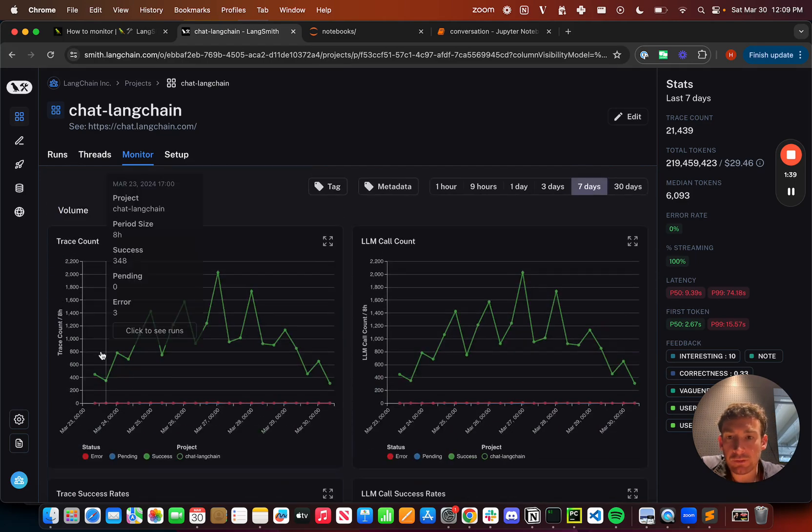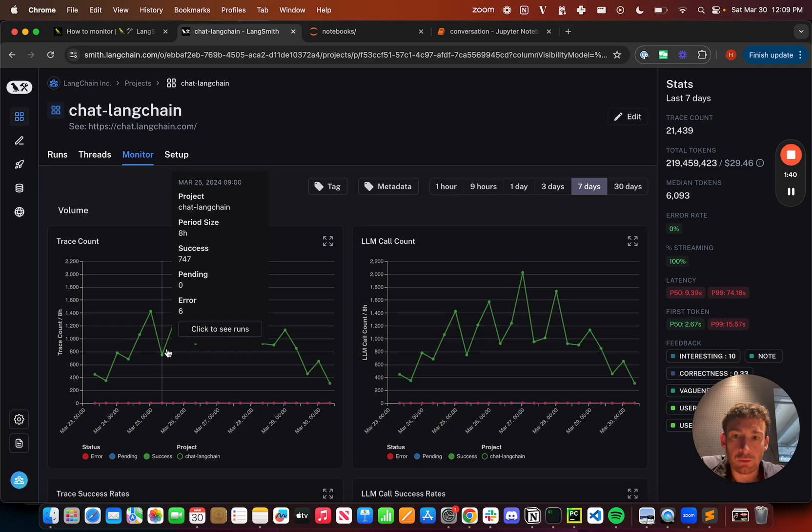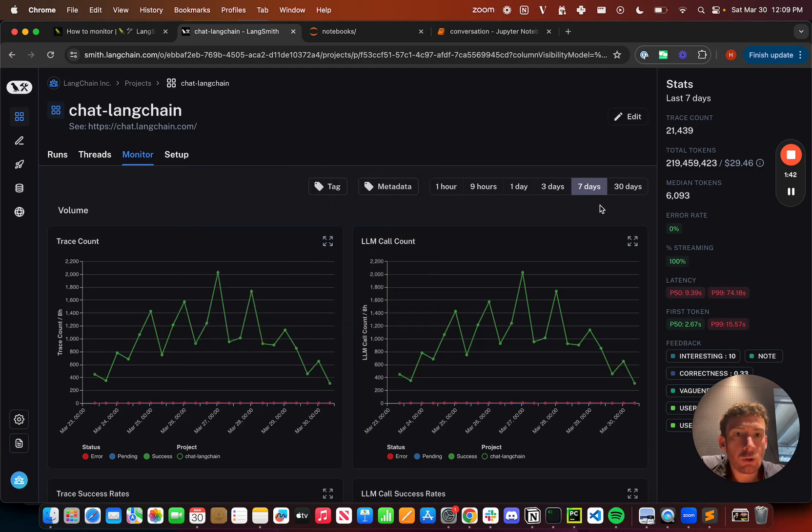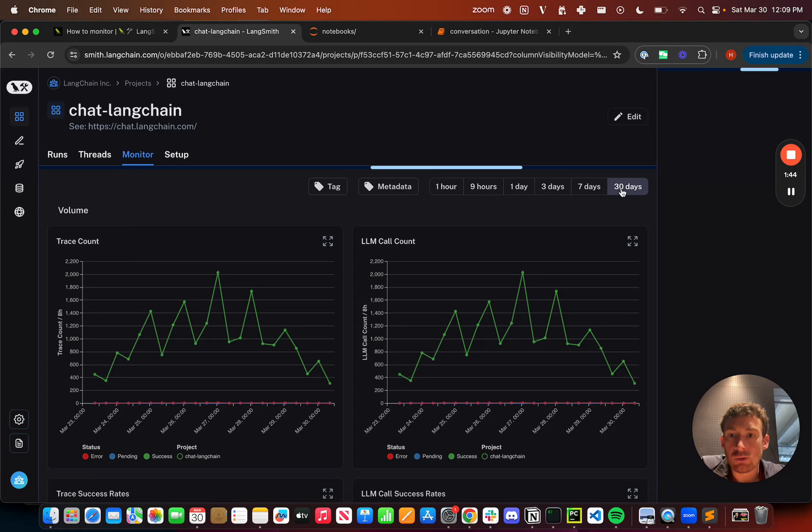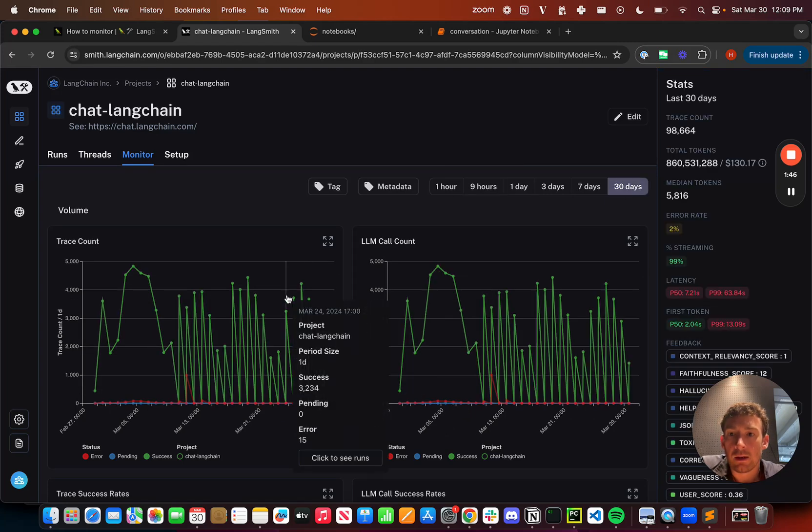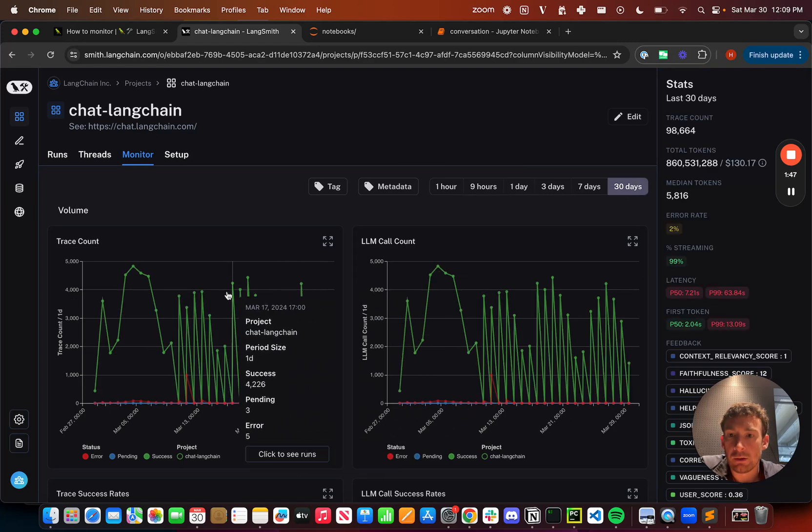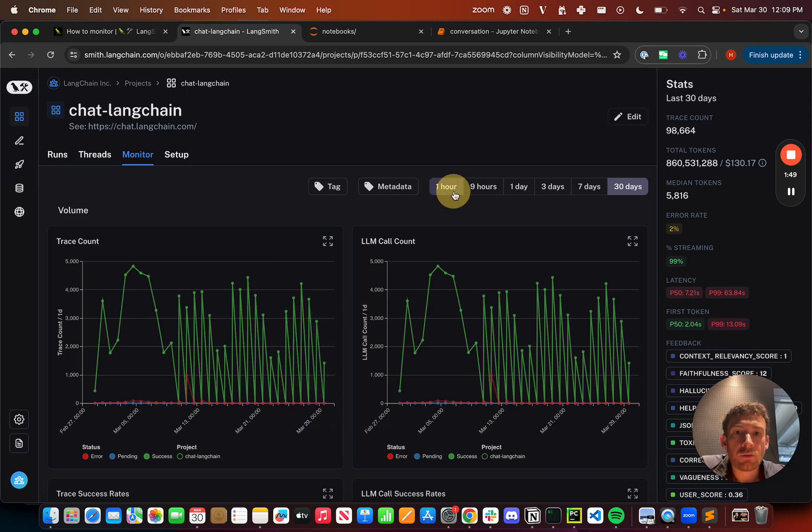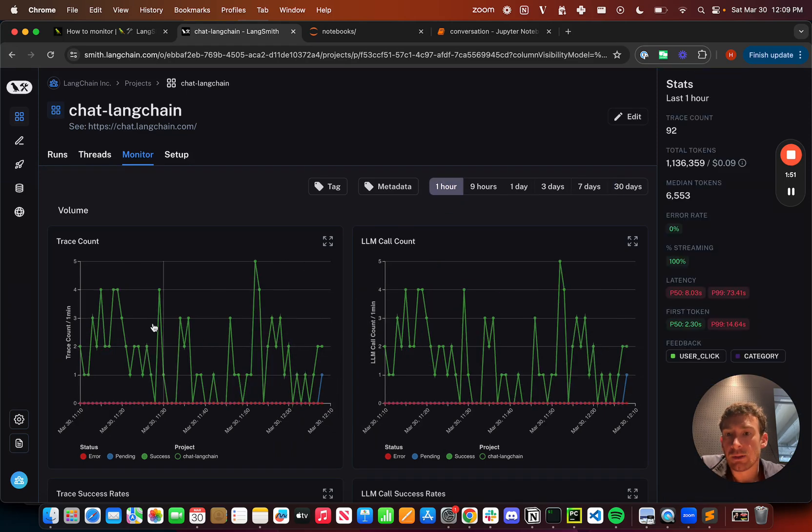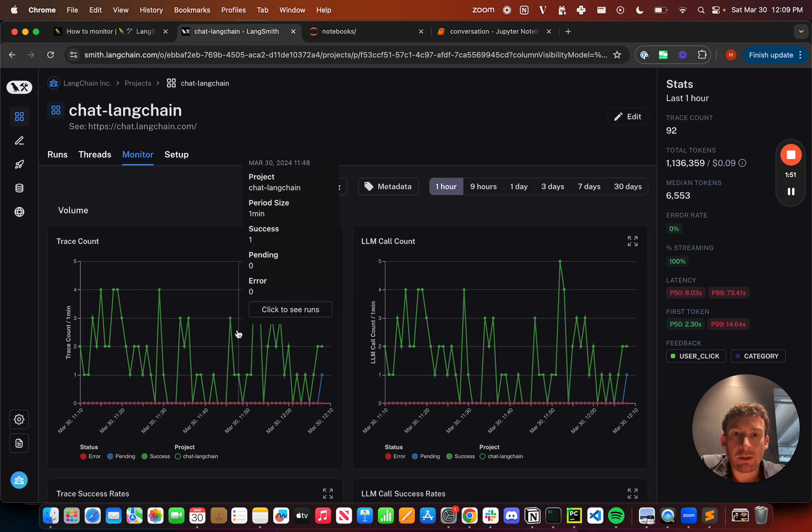So this is great for getting an overview of what's happening in your application. You can also zoom in and out. So I can zoom out to a 30 day time period and see this a little bit more over time. I can also zoom in more closely. And so here's what's happened in the last hour.